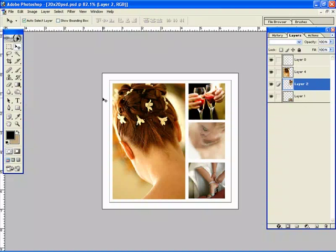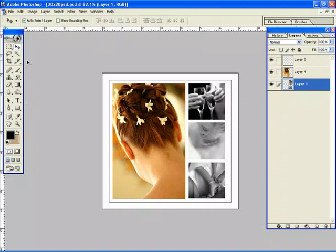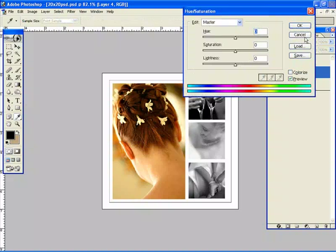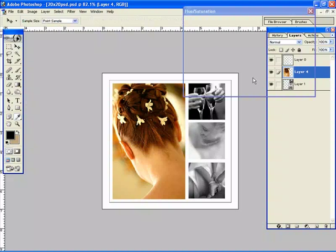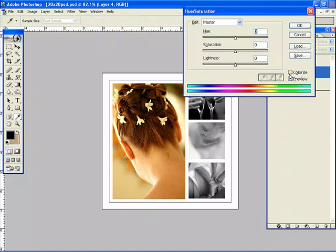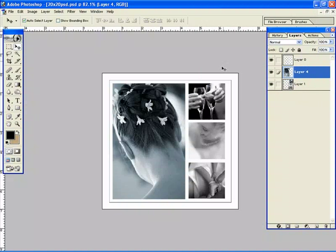Then I can just desaturate them all and end up with a black and white. And if I wanted to play with the colors on the big one I simply just select that layer, go into hue saturation with the colorize, and we can always just pick a shade of blue. And there you have it.